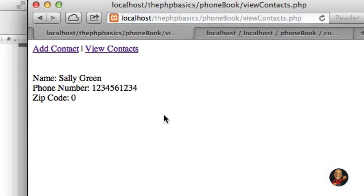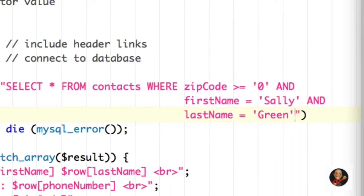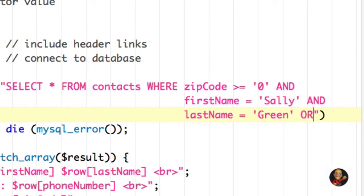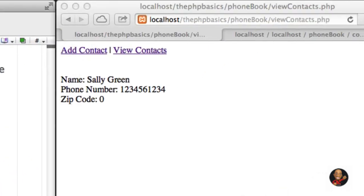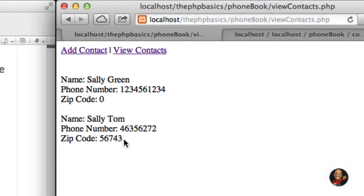As you can see, we can get really precise about what we want returned from the WHERE clause. Another question you may have is: what if I want to use AND and OR in combination? For example, I add OR last_name is equal to Tom. So basically: if zip_code is greater than or equal to zero AND first_name equals Sally AND last_name equals green OR last_name equals Tom. Hitting SAVE and refreshing, now we're showing both rows again, because we're saying last name can equal green or Tom.